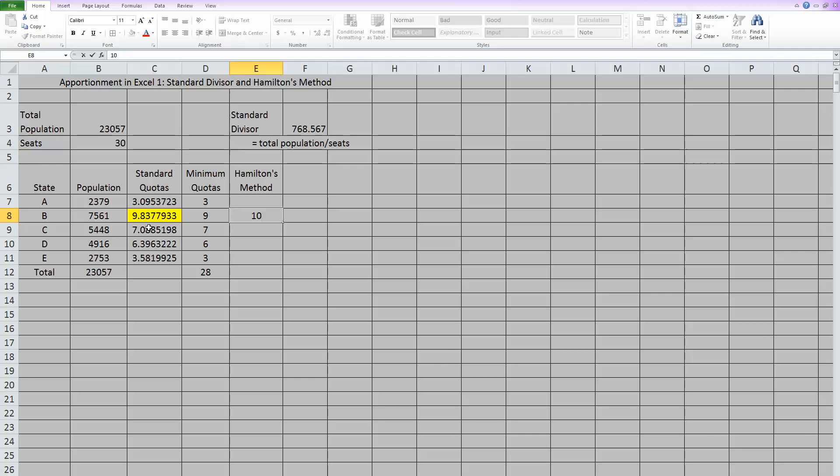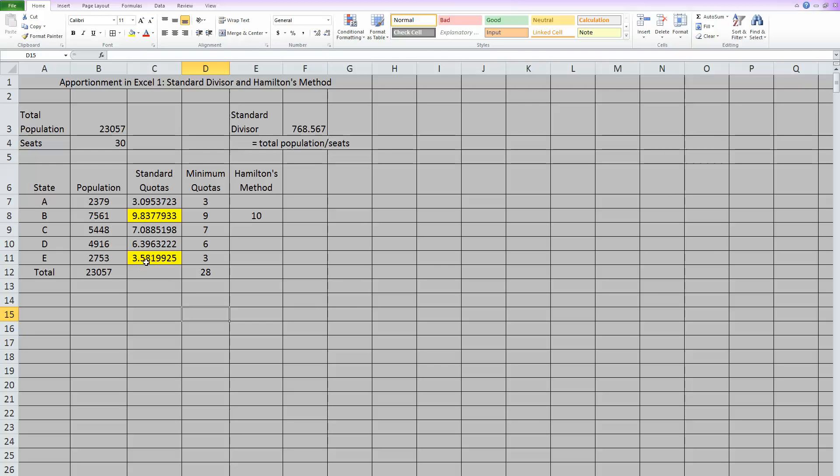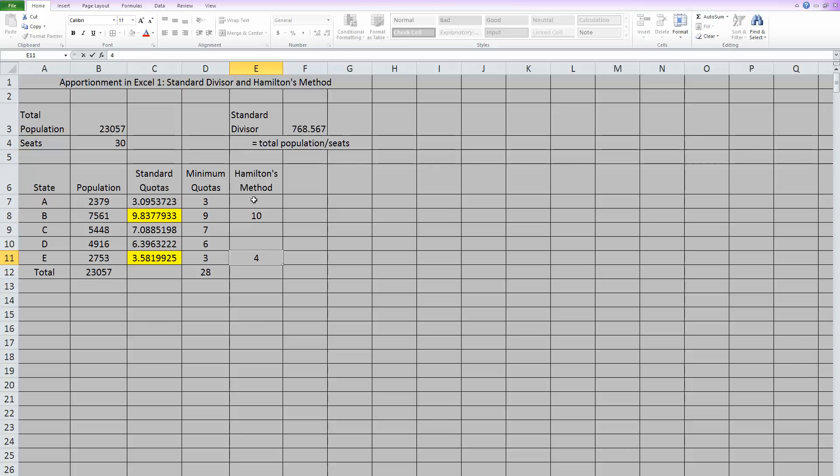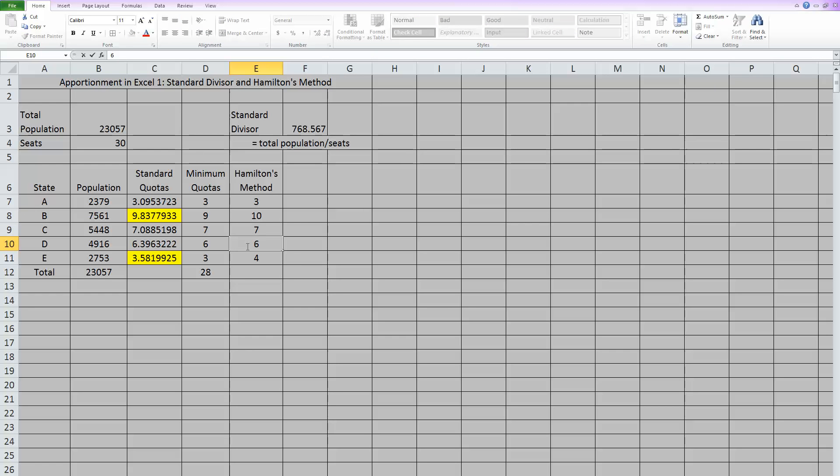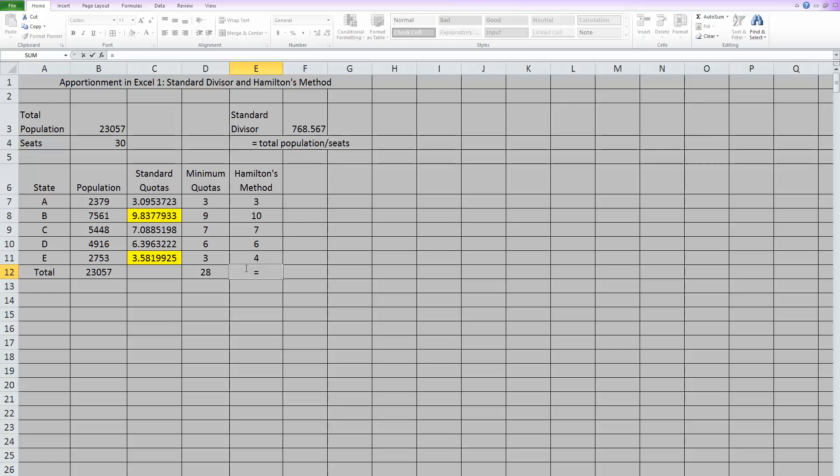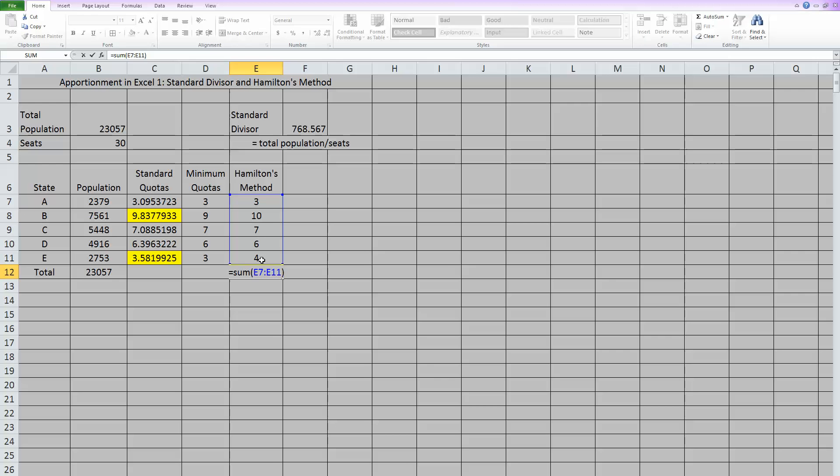Then my next biggest is right here. That one has a .5, which is the next biggest. So this one is going to go from 3 up to 4. And that's giving out my two extras. So none of the others will change. This one will stay a 3, stay 7 here, and stay 6 here.